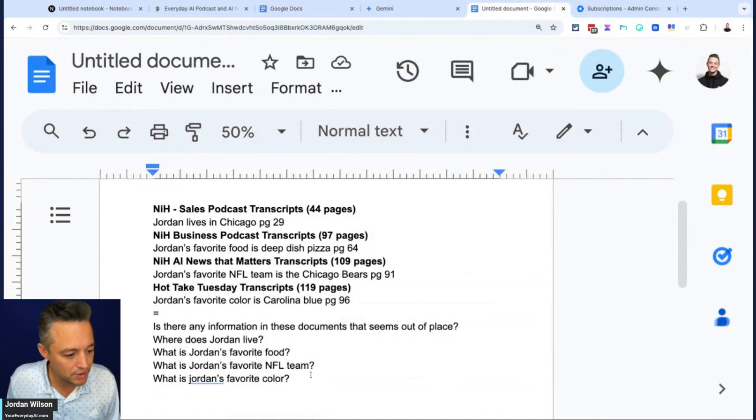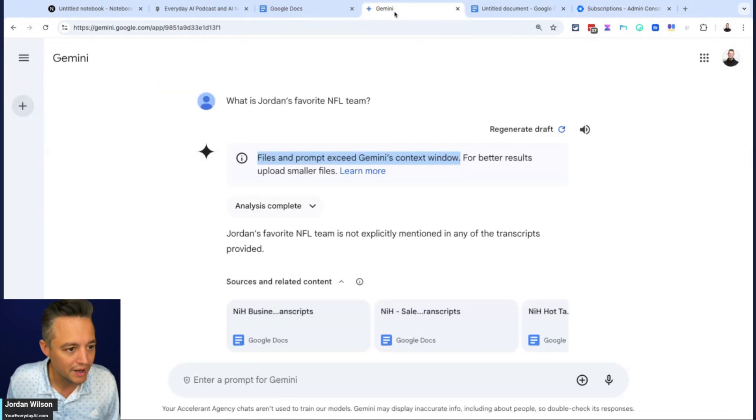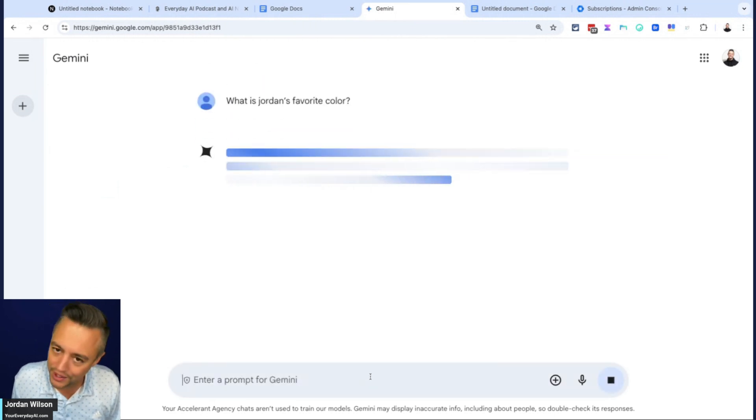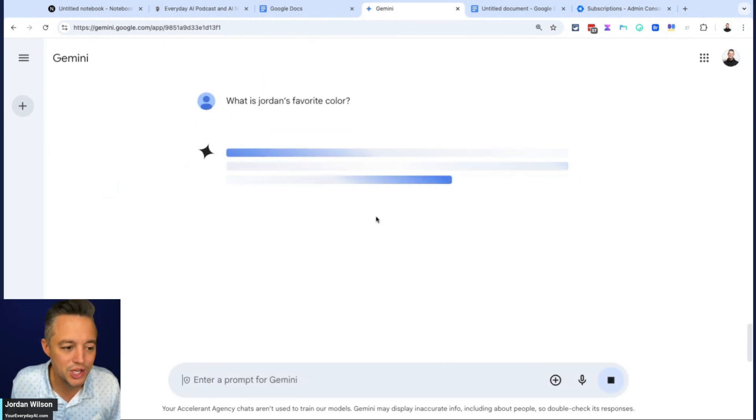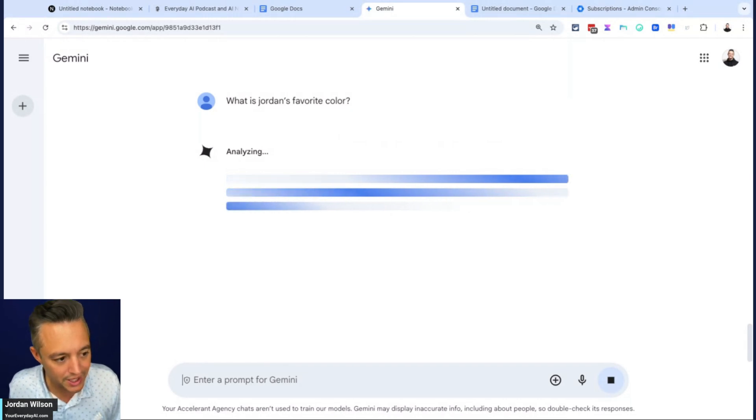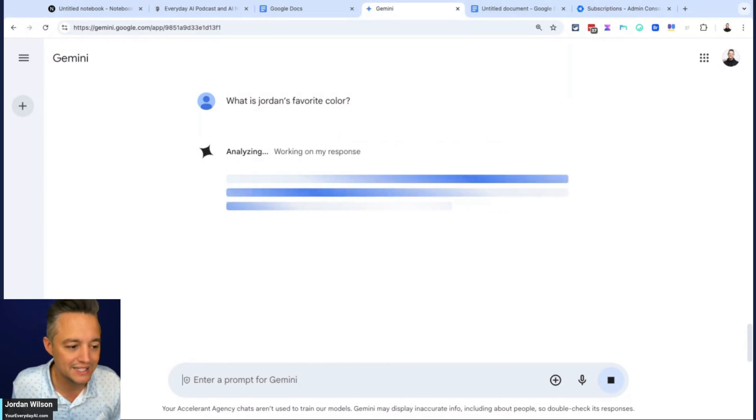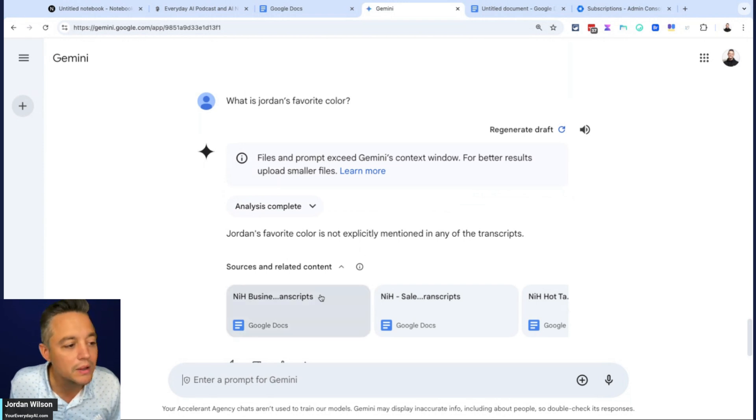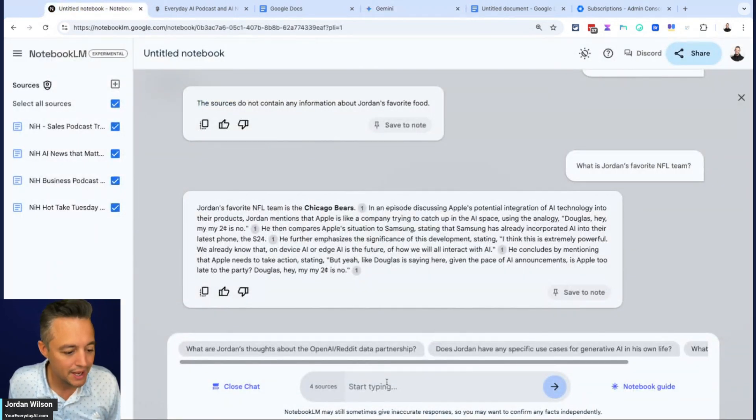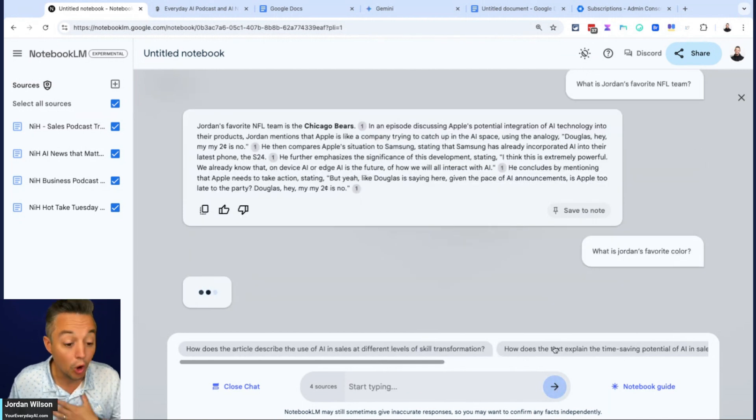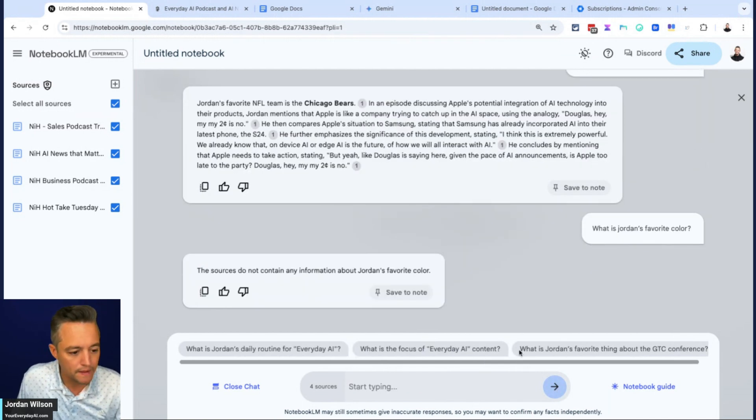Let's do our last question. What is Jordan's favorite color? So we're going into Gemini here. Don't expect this to work. Again, Gemini gave us one hallucination so far, and let's see if it's giving us two or three cannot answers. So it gave us one hallucination and three cannot answers. And let's see how notebook LM did. Okay. Interesting.